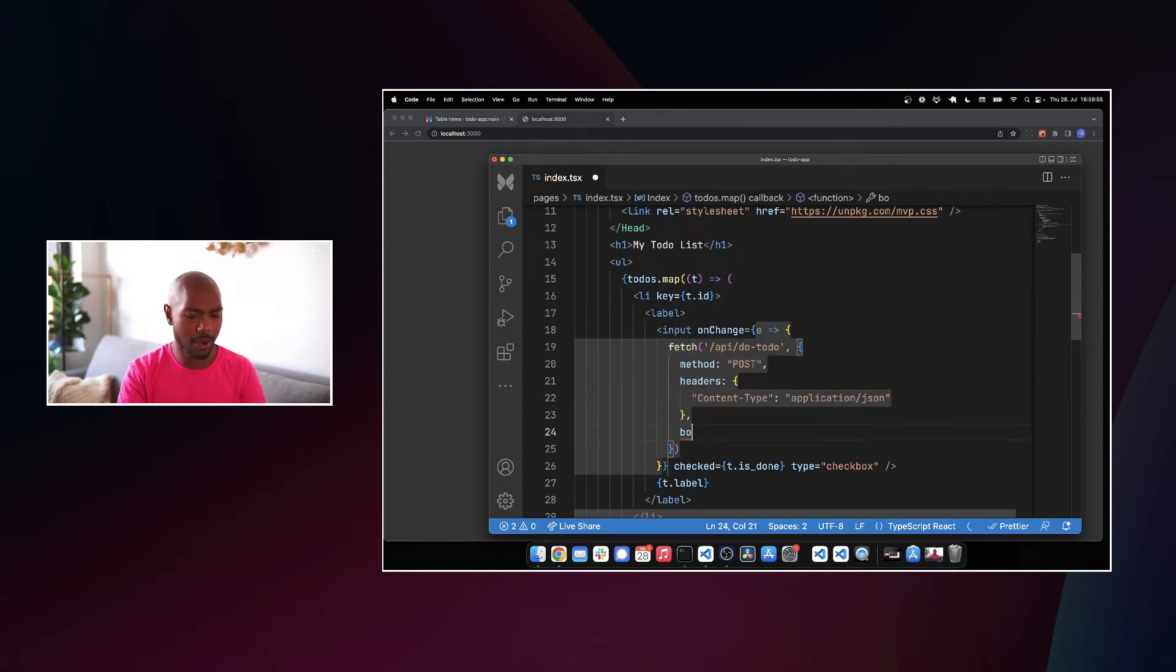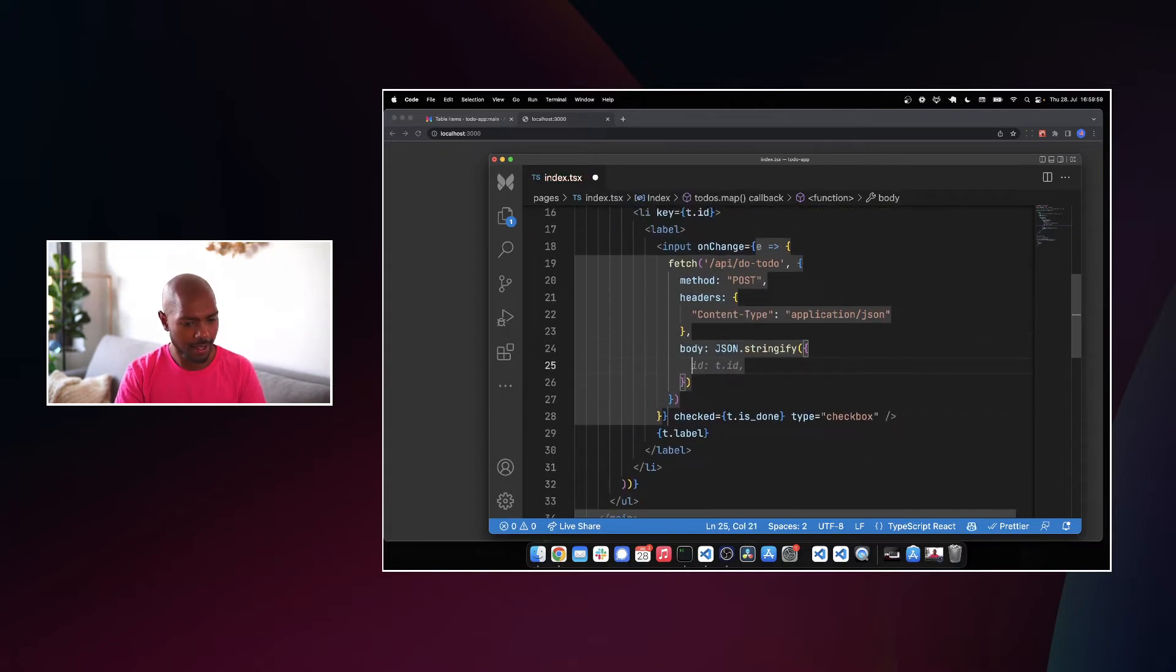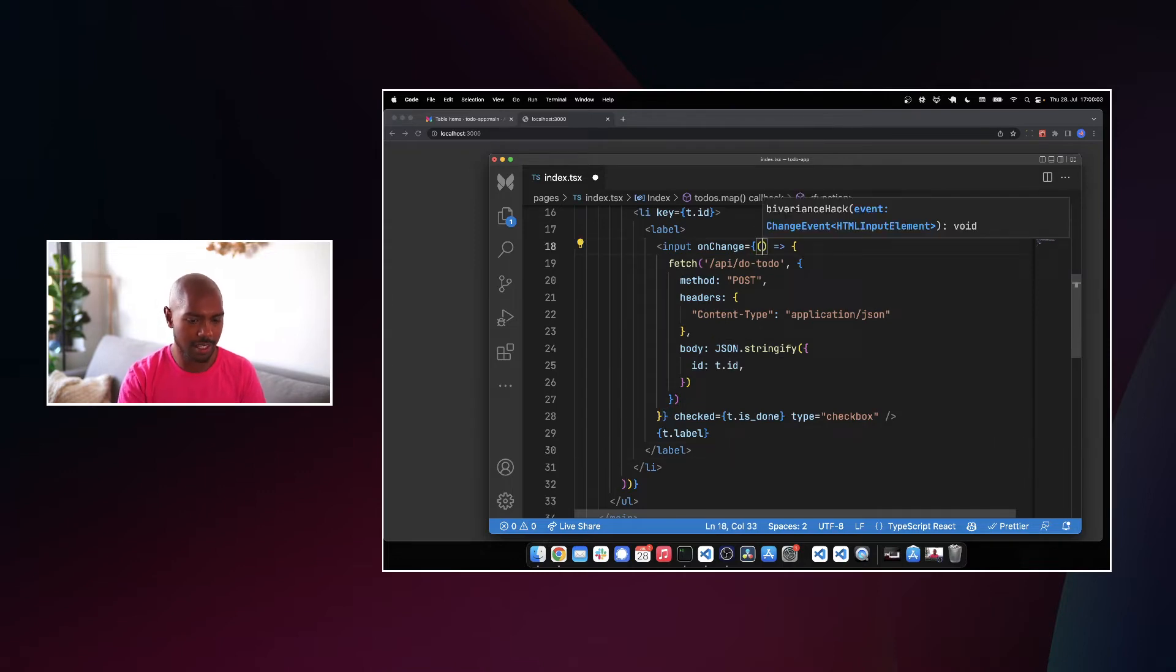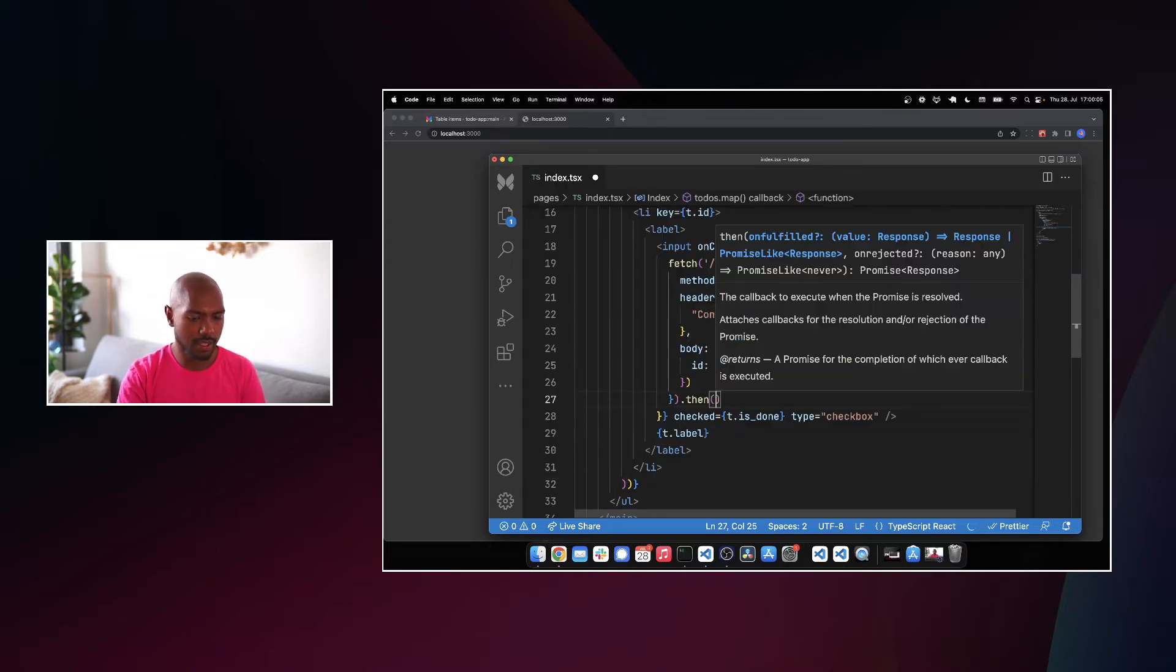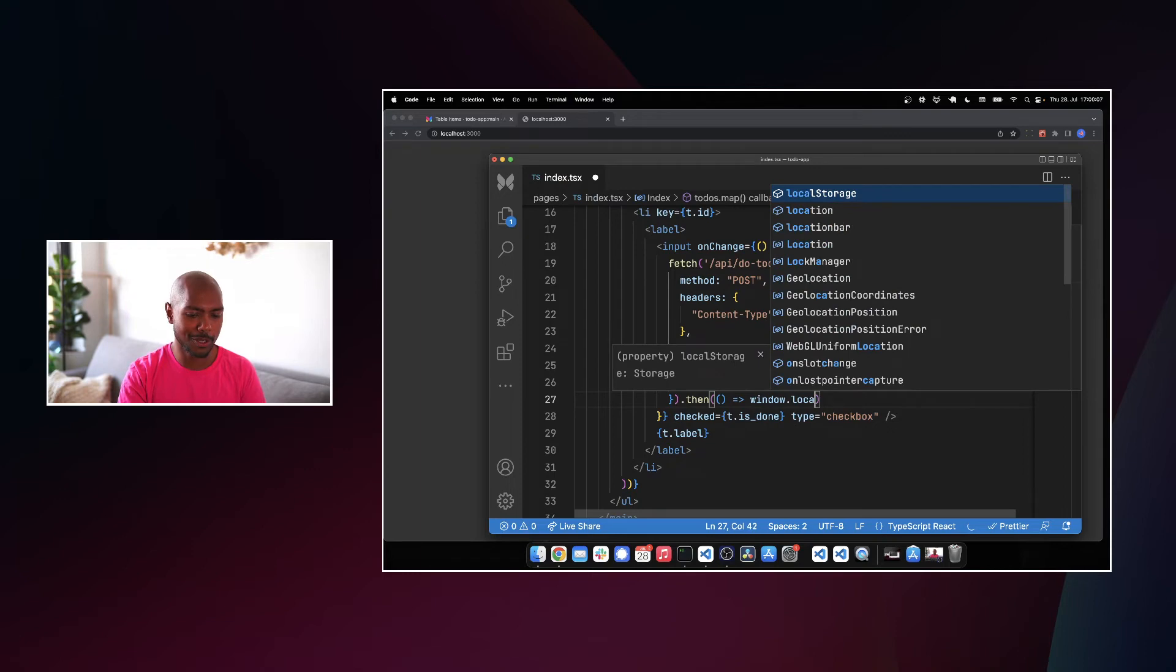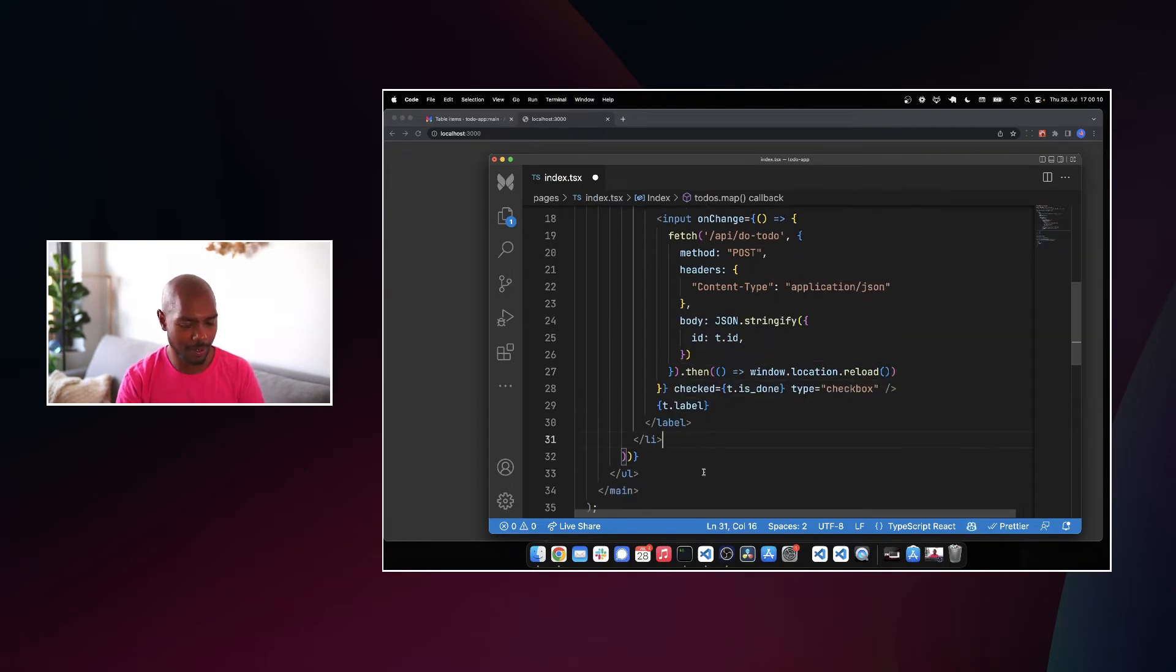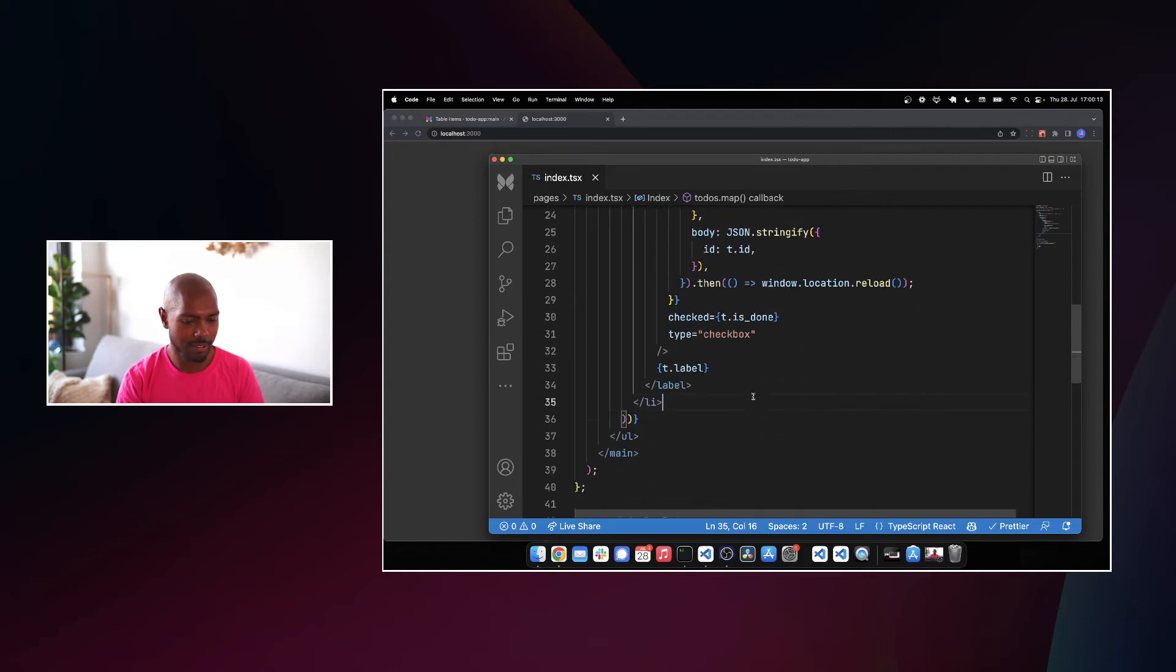And of course, the body we want to send is a JSON string. Which to do do we want to do exactly? So it's this ID. That looks good. We don't really need the E. And then when this is done, we'll just reload the window. Old school style. We're building an MVP. You know, it's not sticking around. That looks good. Save.